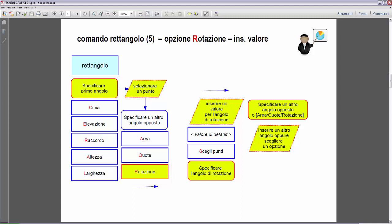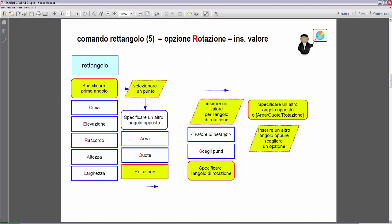For Rotation, what requests are made? It asks us to insert a value for the rotation angle, and between the angle brackets we'll see the default value. AutoCAD is asking for the rotation angle, meaning the angle of inclination of the rectangle we're going to build. We can specify an angular value either by entering a number, confirming the default, or by picking a second point to define the angle direction.